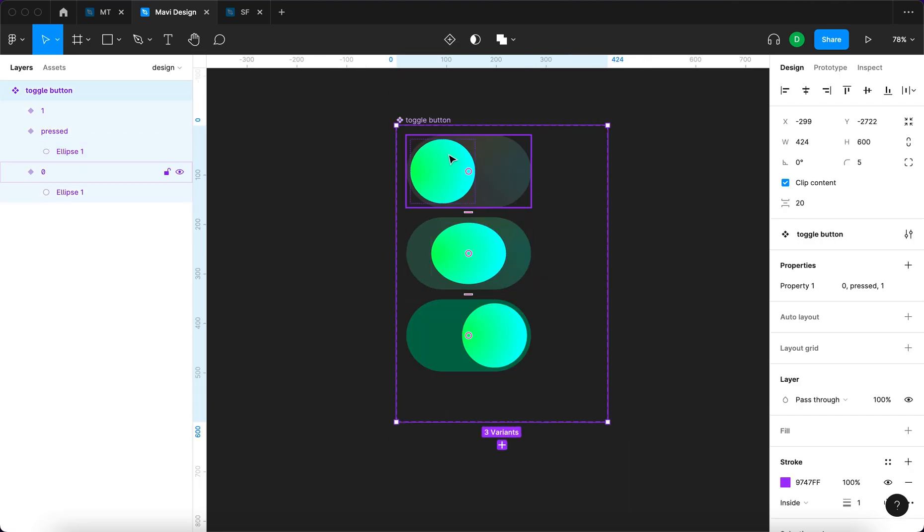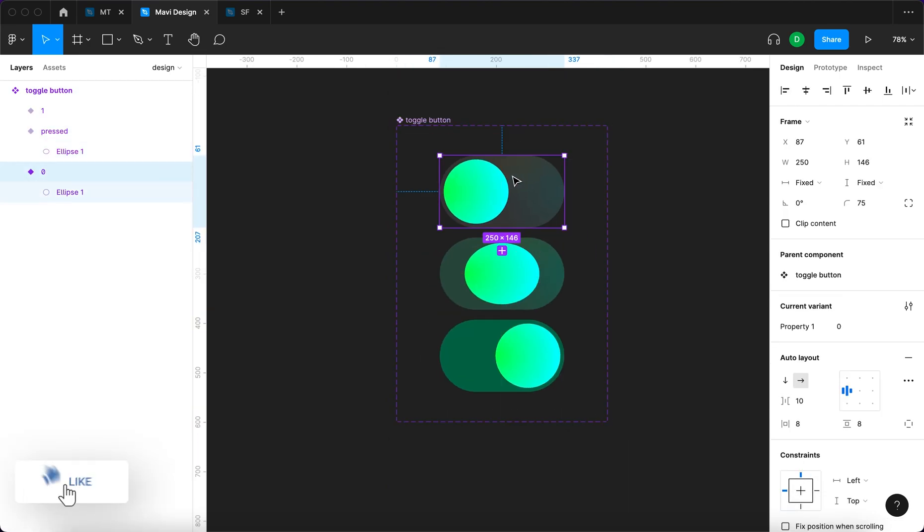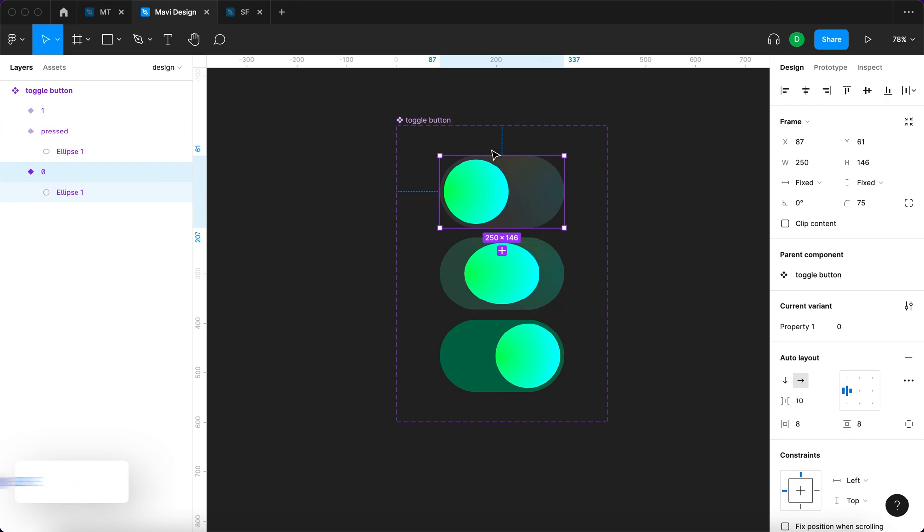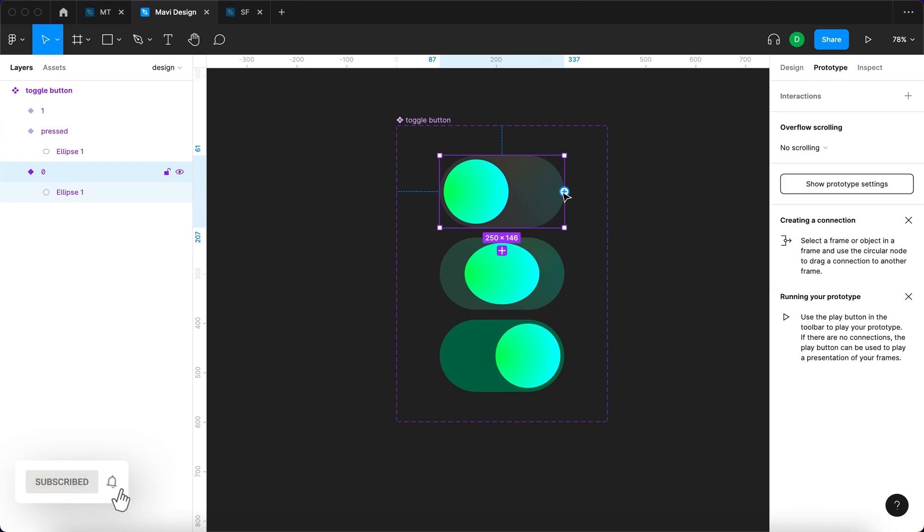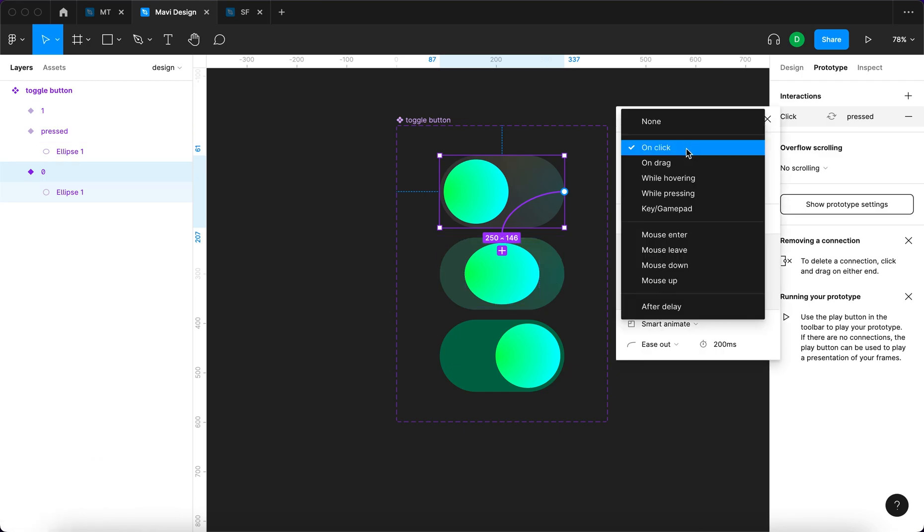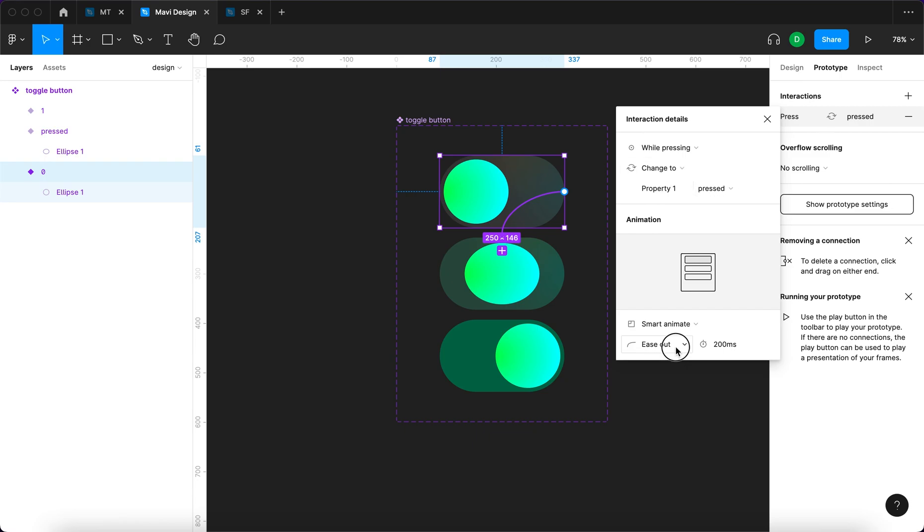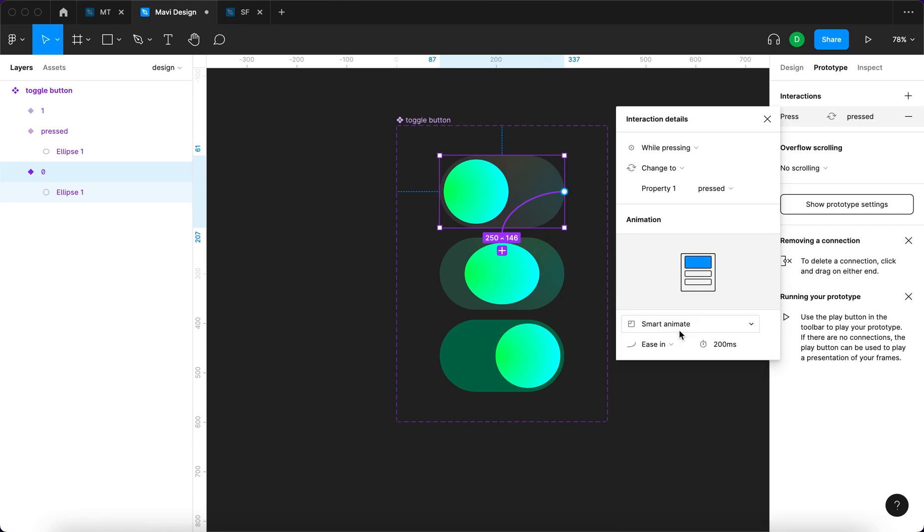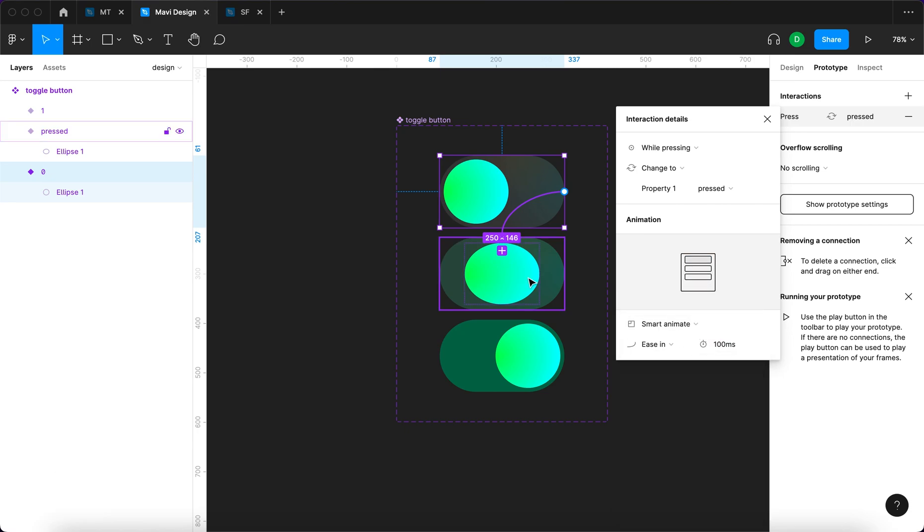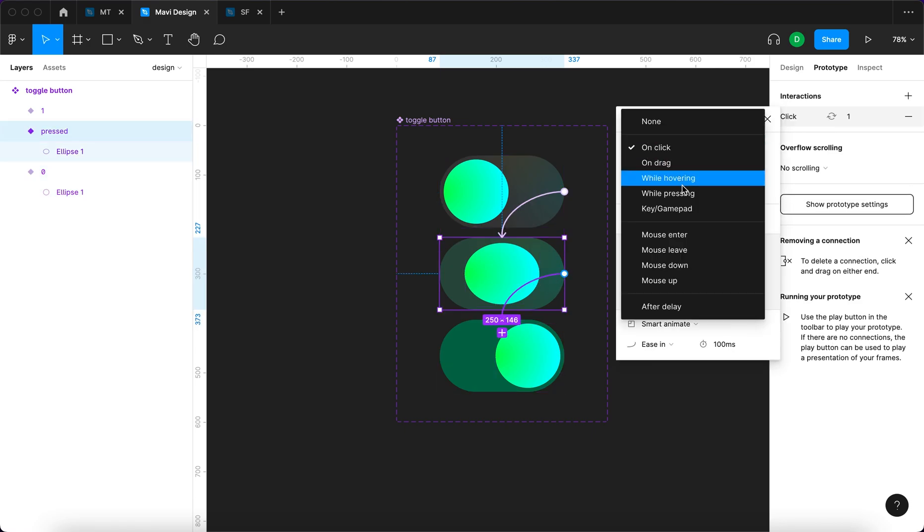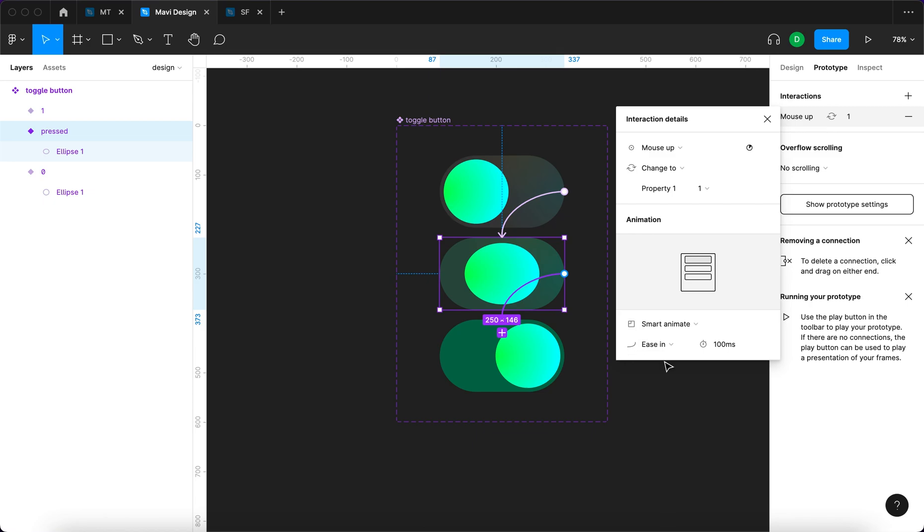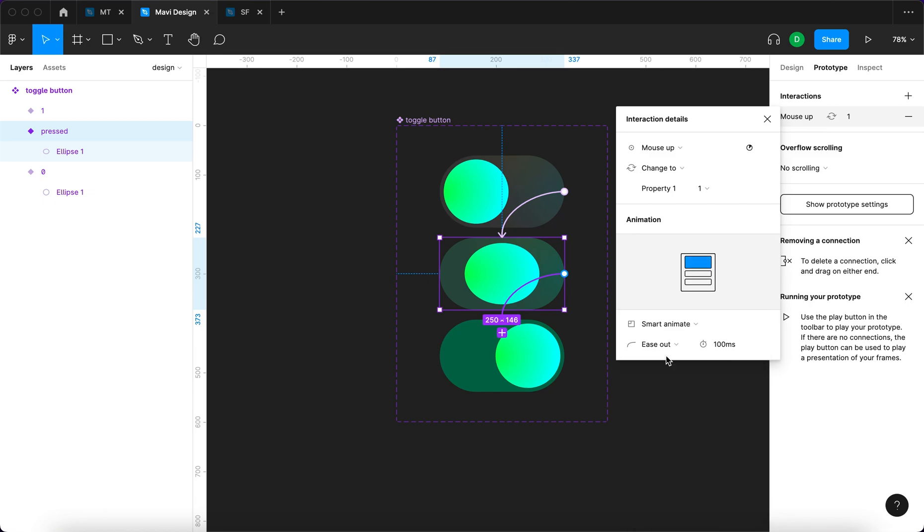Now we want to set up the interaction. This is the initial state. We're going to go to prototype, click this and drag it over here. This is going to say not on click but while pressing, change to property one pressed. It's going to smart animate, ease in, and it's going to be very quick - 100 milliseconds. Same here - we drag and then it's not going to be while pressing, it's going to be mouse up. Change to property one, smart animate, and it's going to be ease out.